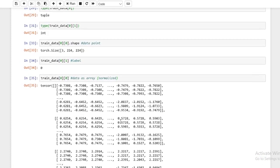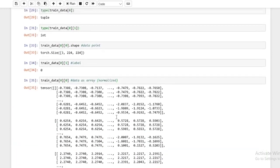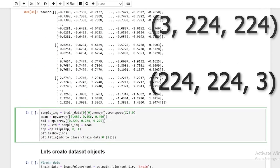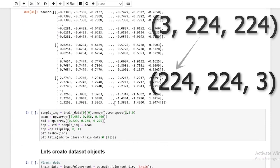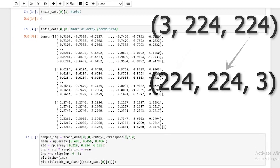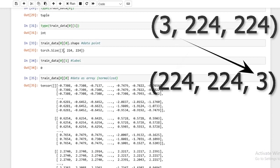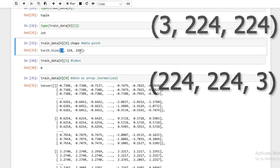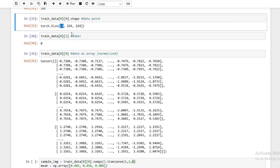The transpose call switches around the channels and dimensions. Earlier I explained it's 3x224x224 — we need to flip it to 224x224x3. So this transpose is moving the channel dimension from first to last. Basically the 0th element becomes the last element, and the channel dimension is represented by the last element. This just converts it into 224x224 by 3.